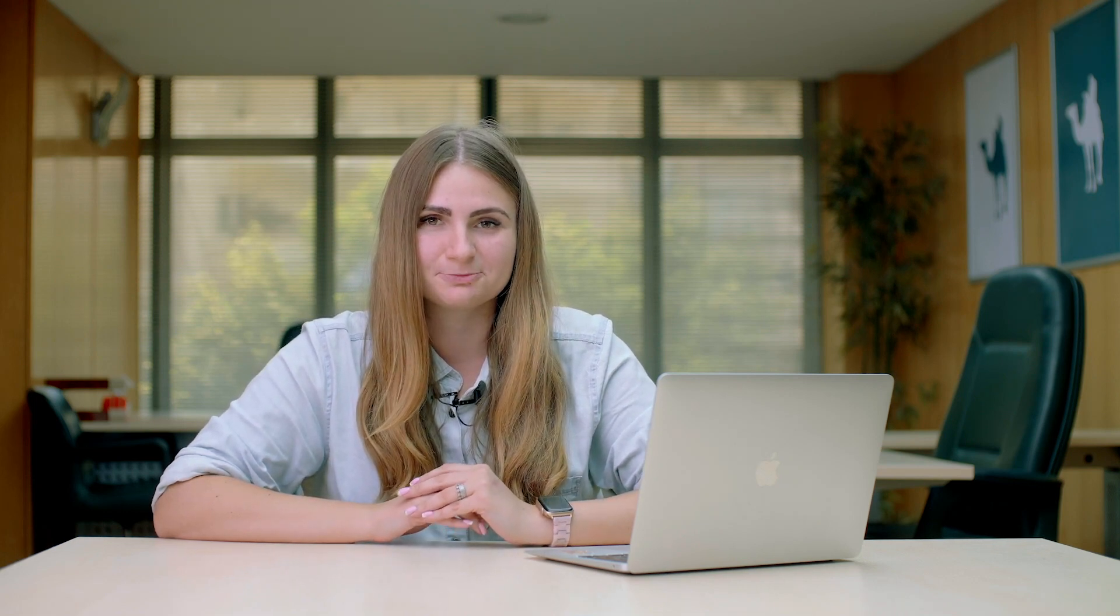If you prefer English or don't speak Arabic, Gamal Tech is giving you the best opportunity to learn programming in English from now on.